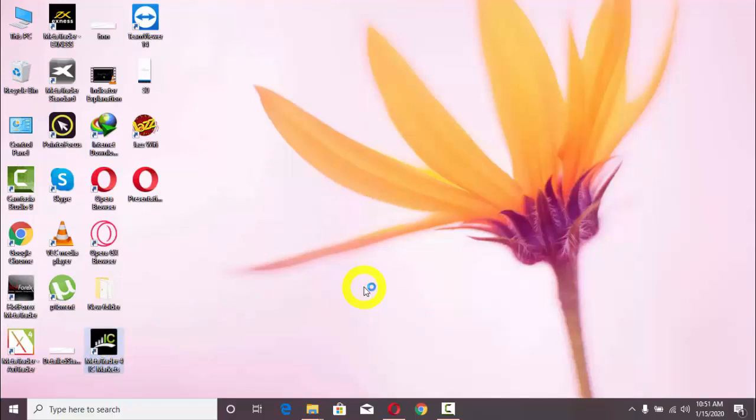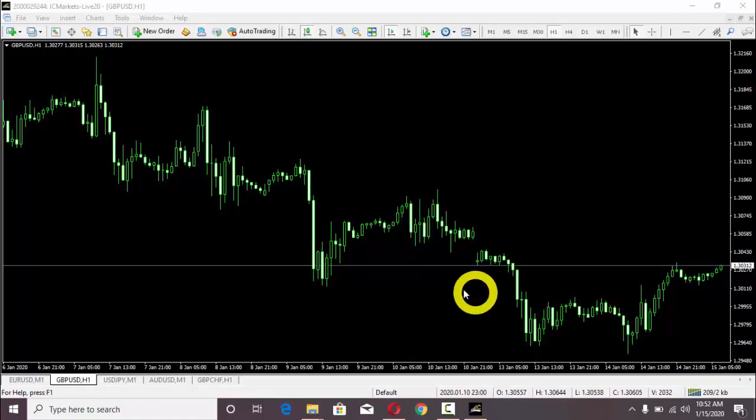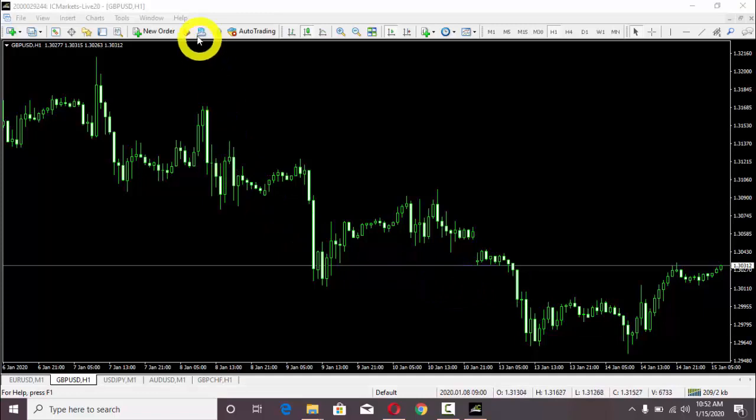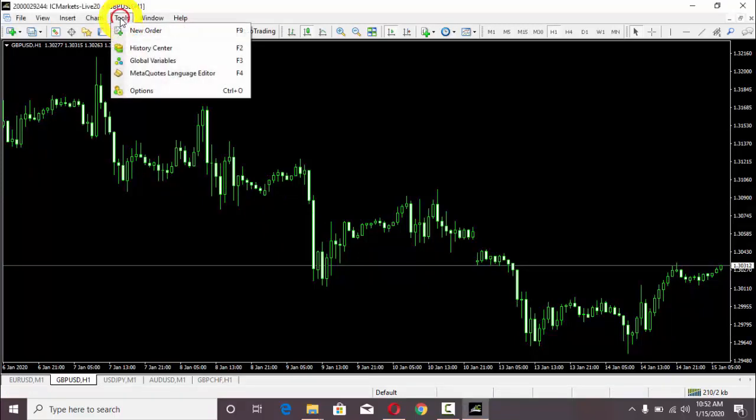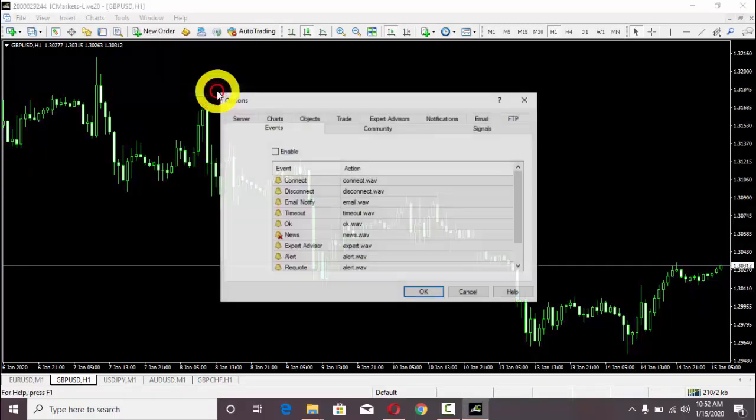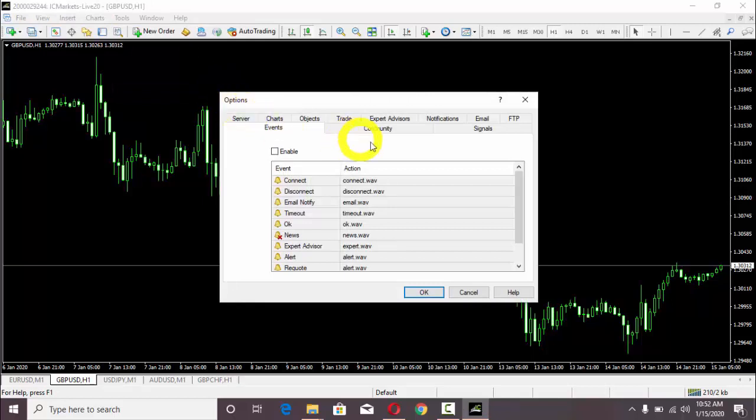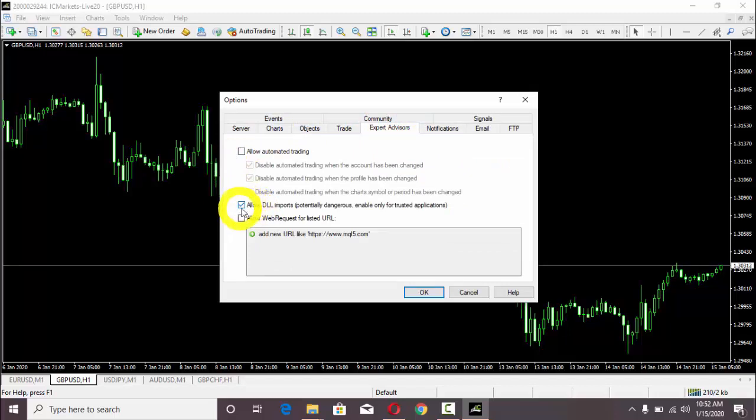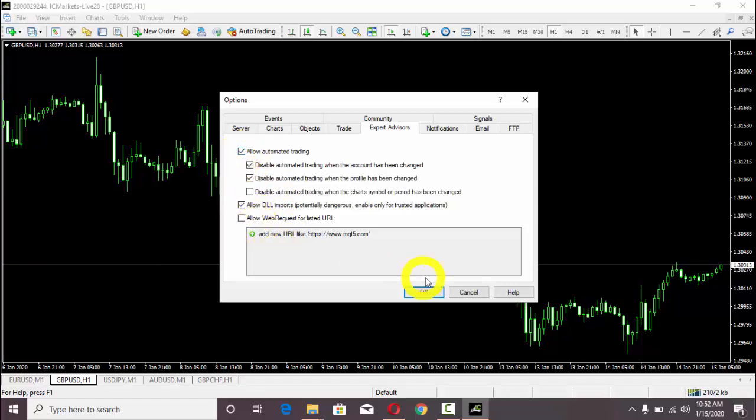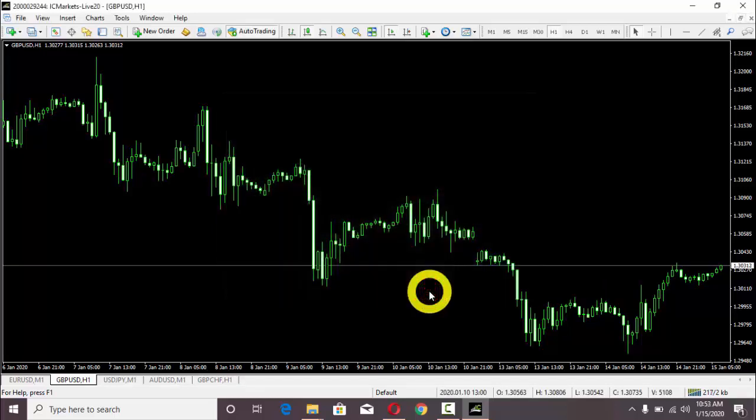Now I need to turn on my MetaTrader 4 for IC Markets. I will double-click on MT4. Now my MT4 has been turned on. I need to go to Tools, then click on Options, and from the Expert Advisors tab I will select Allow DLL imports and Allow automated trading. Then press OK.